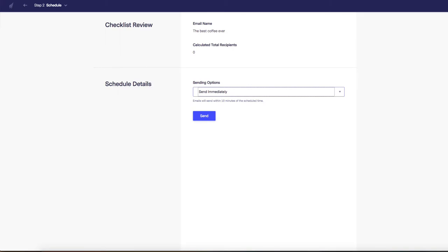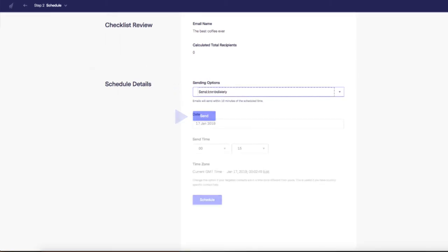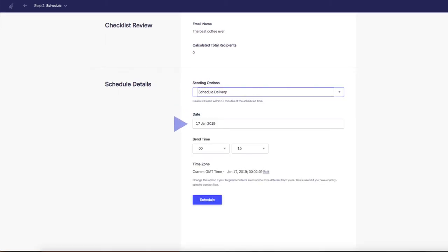All you need to do now is decide whether the email will be sent immediately or schedule it for a future date and that's it. The system will take care of the rest.